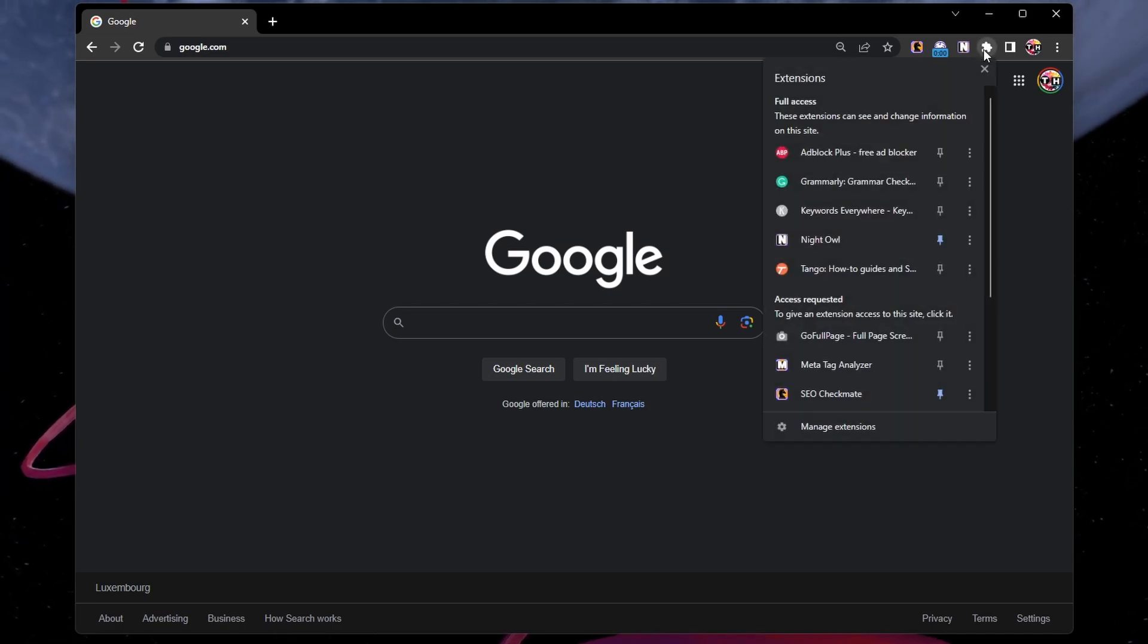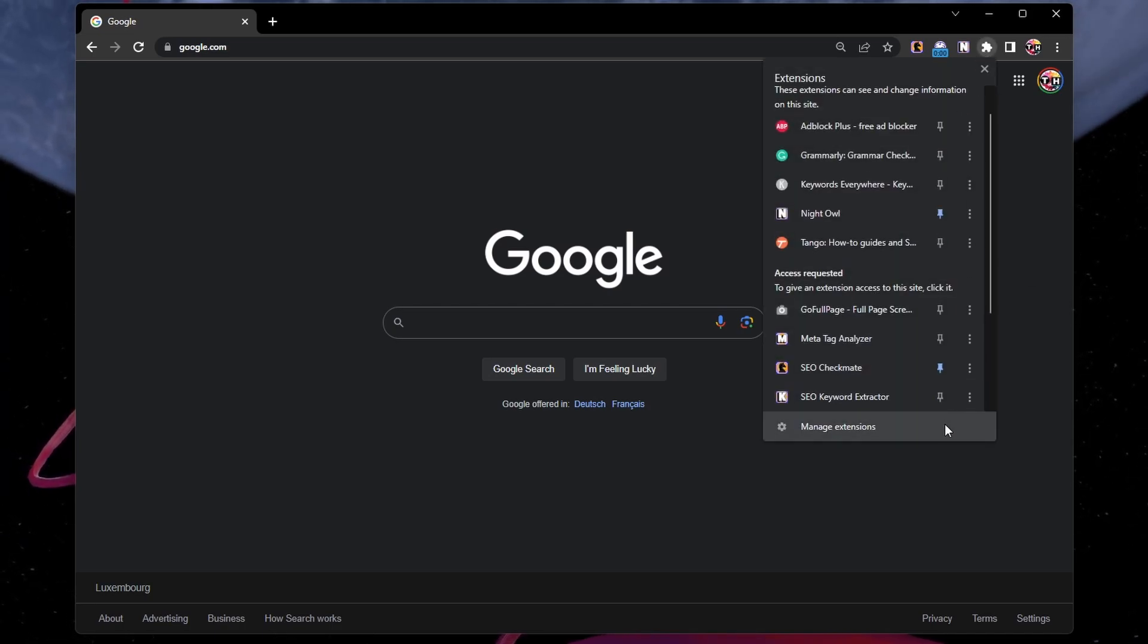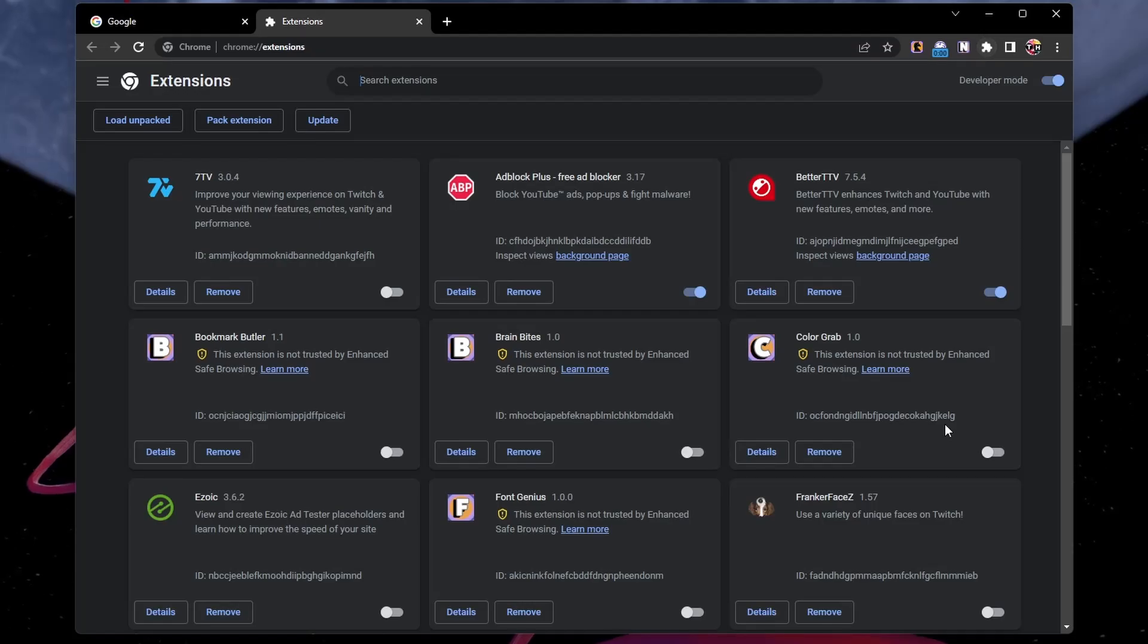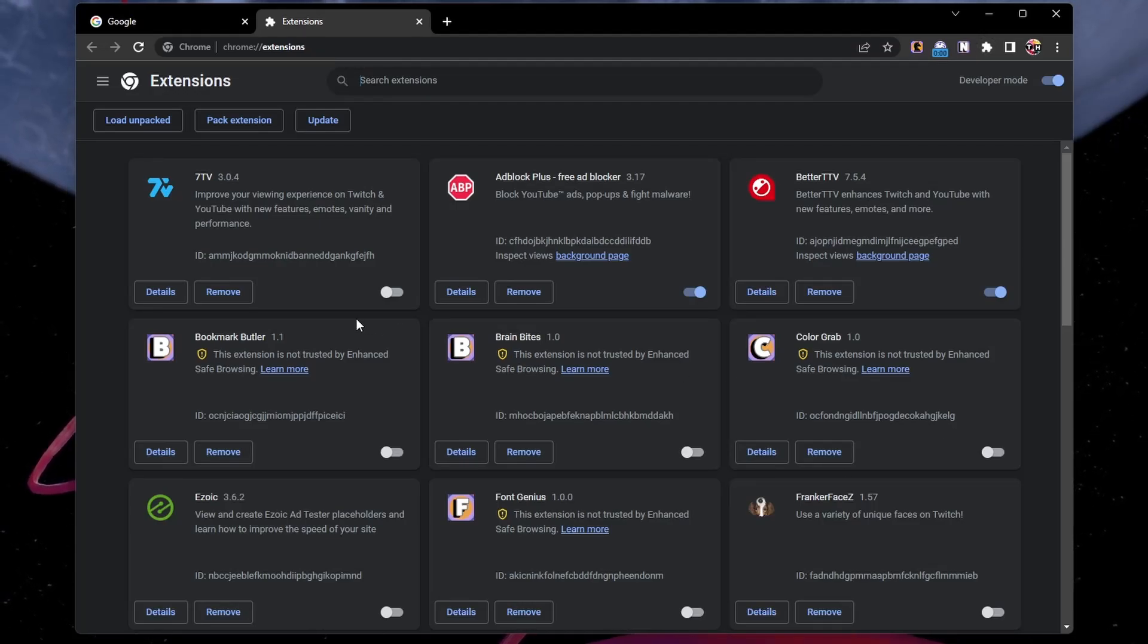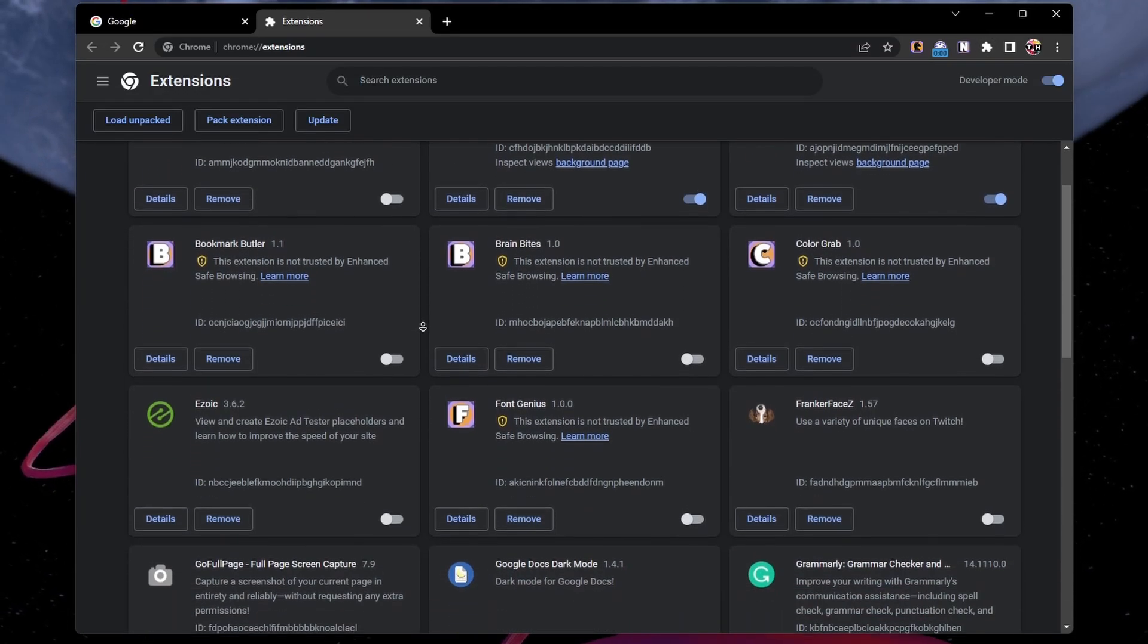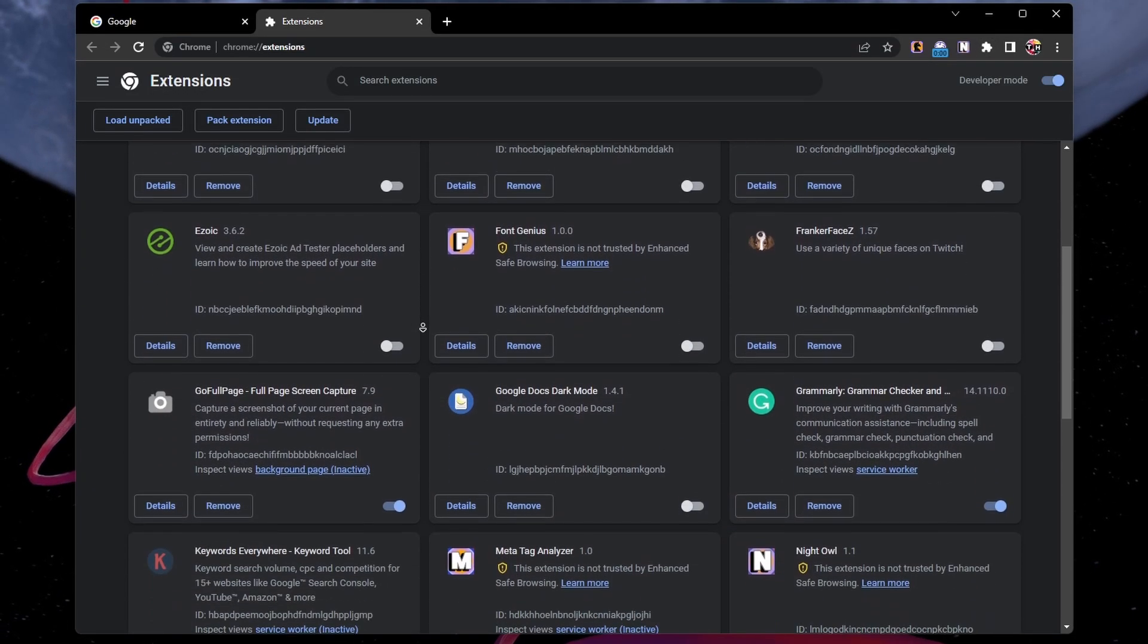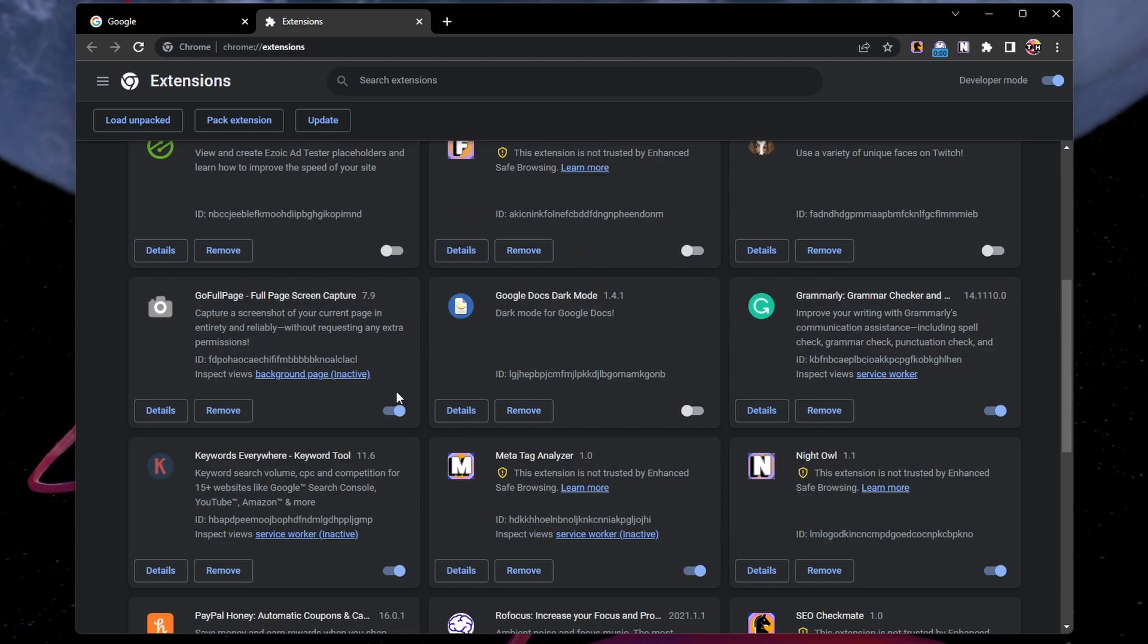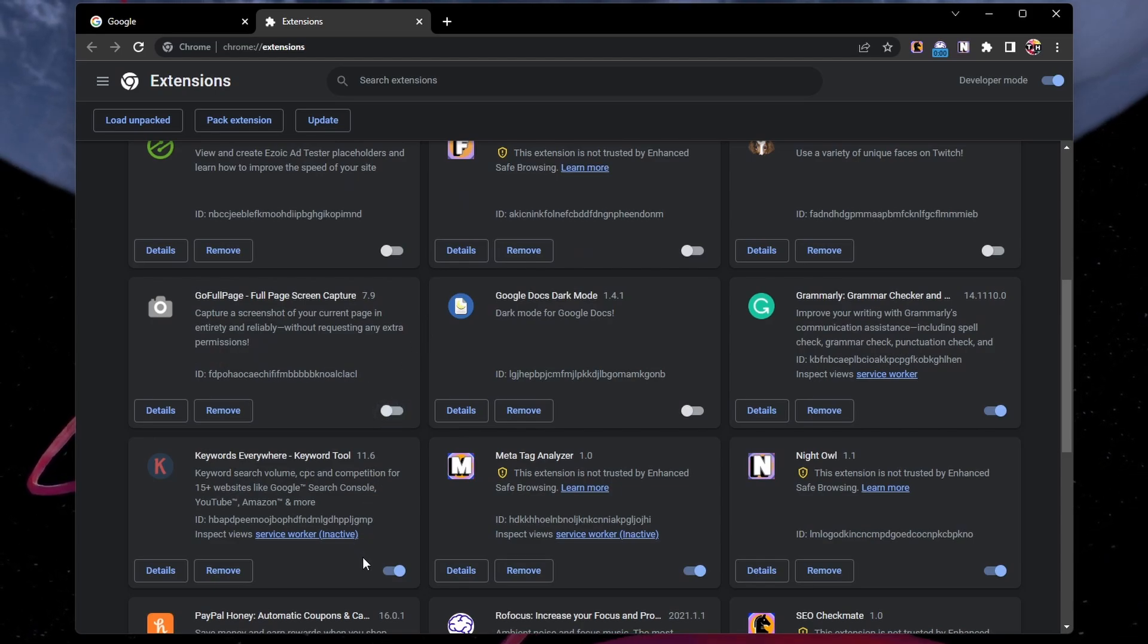Click on the Extensions icon and select Manage Extensions. From here, simply disable all extensions and restart the Epic Games login process.